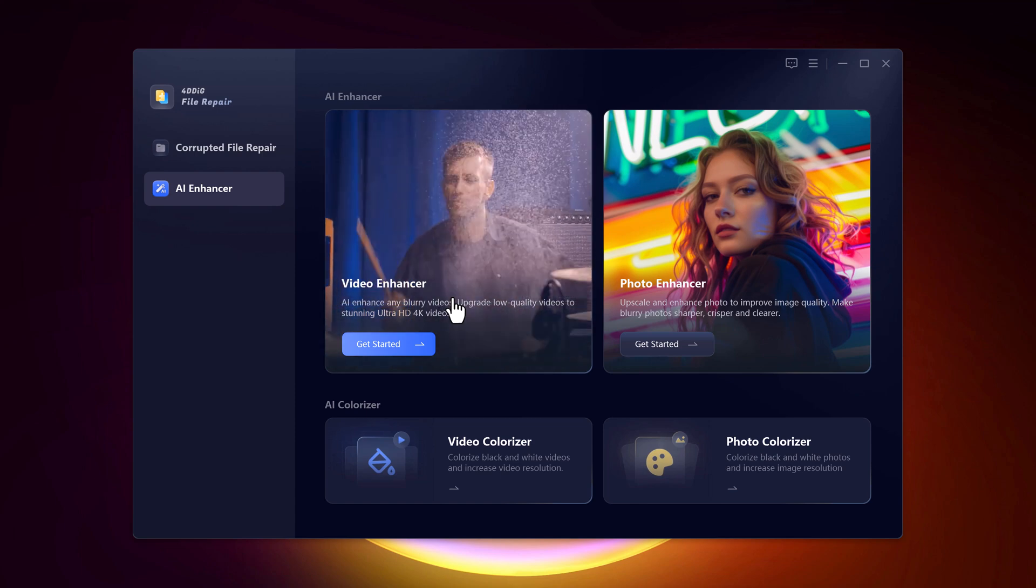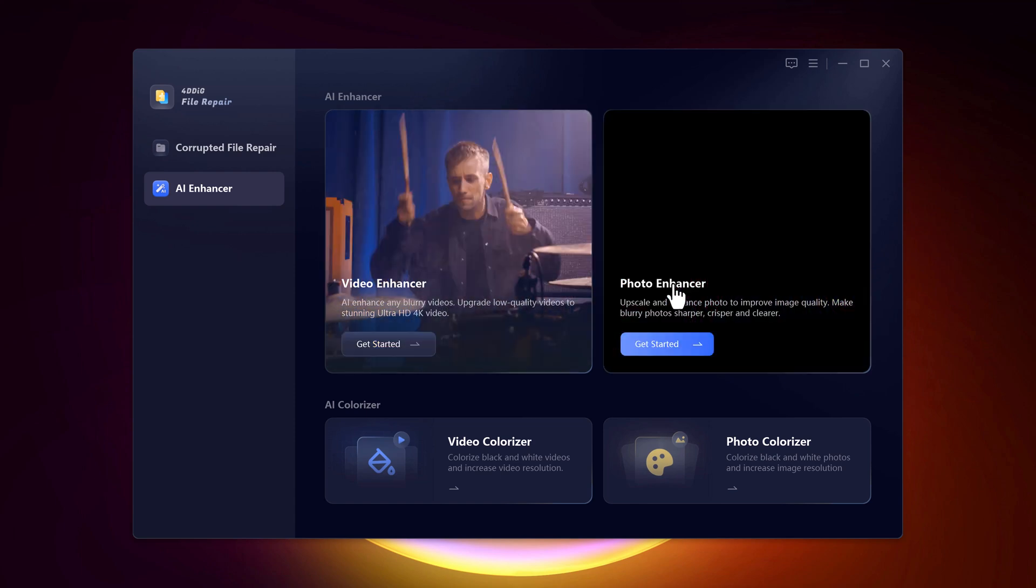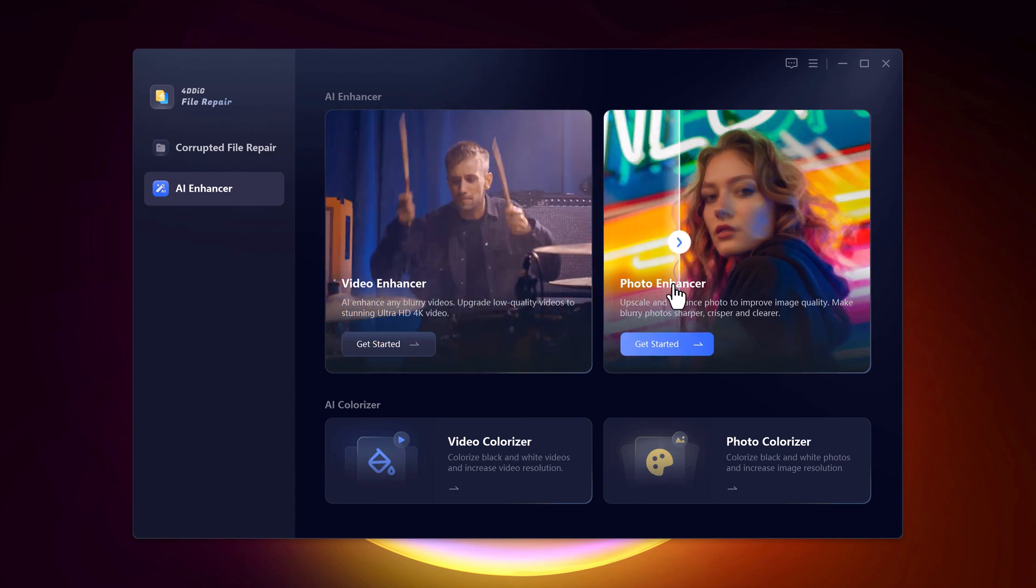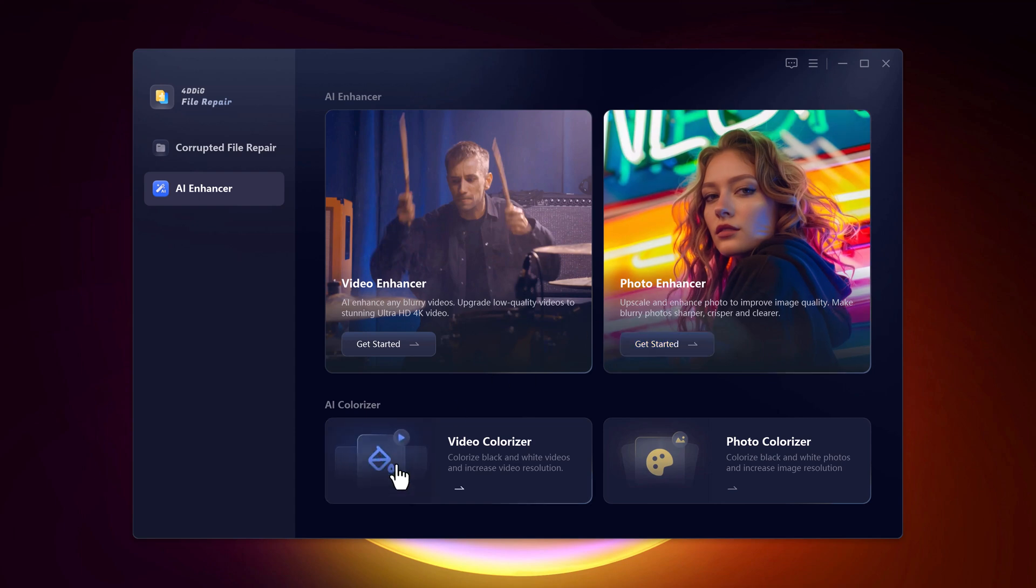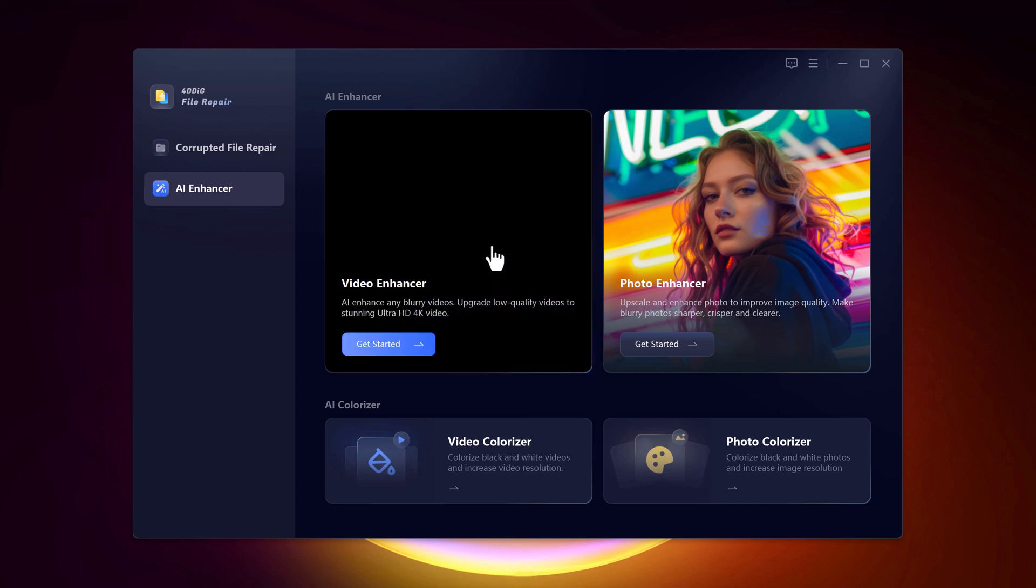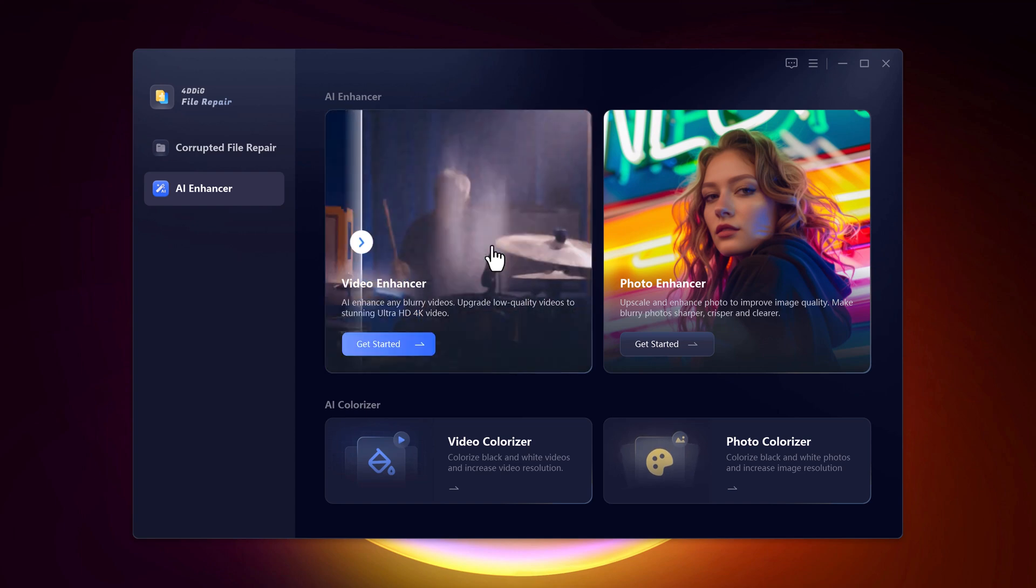It offers different features: Video Enhancer, Photo Enhancer, Video Colorizer and Photo Colorizer. Let's click on Video Enhancer.